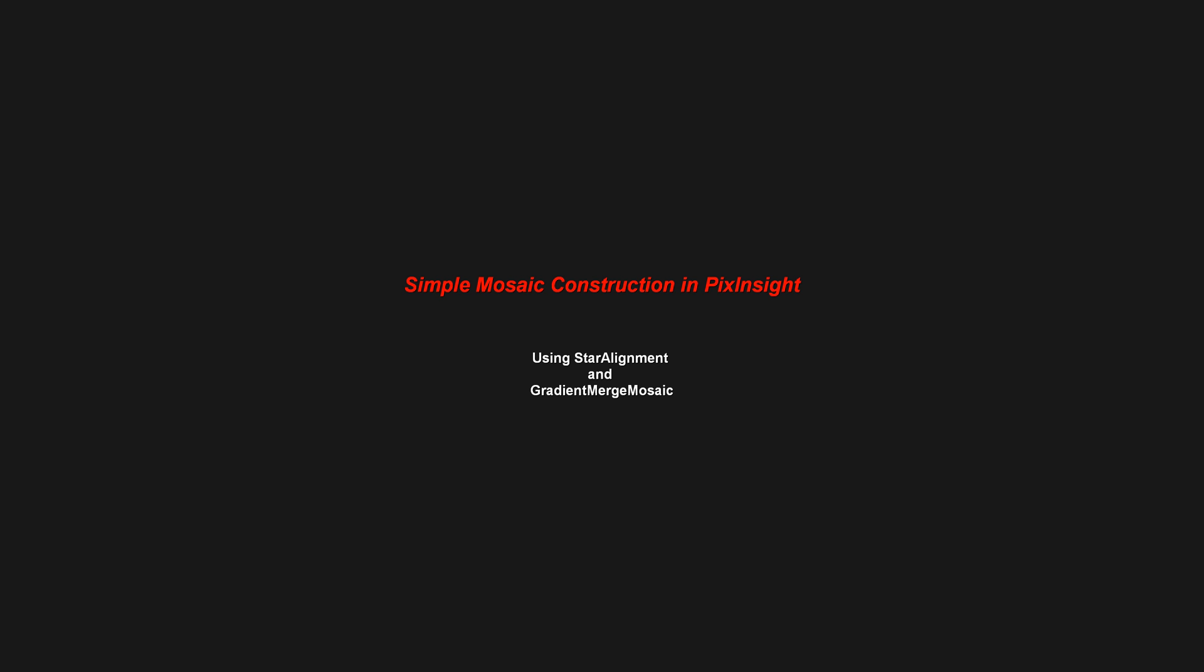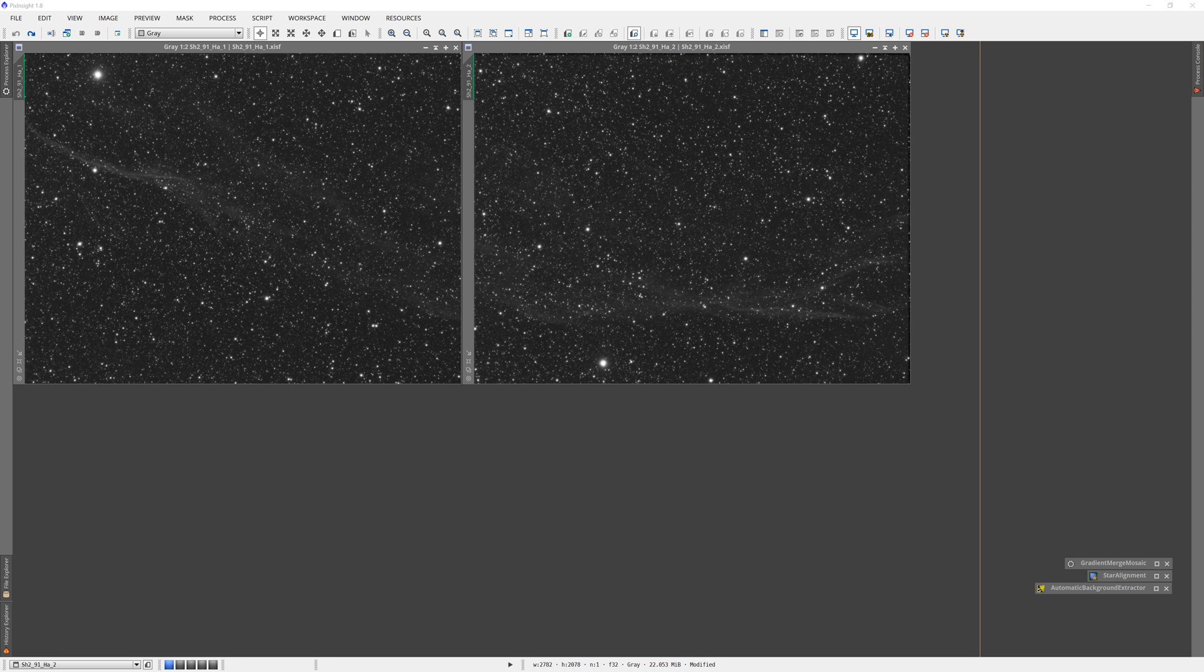Hey guys, it's Gordon, a.k.a. Eeyore Equus, with another PixInsight tutorial, this one on creating mosaics in PixInsight using gradient merge mosaic and star alignment.